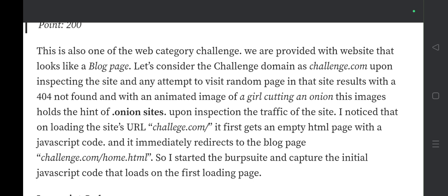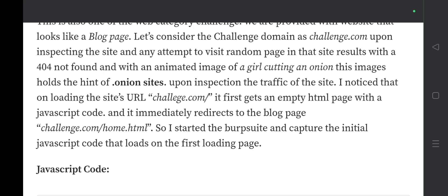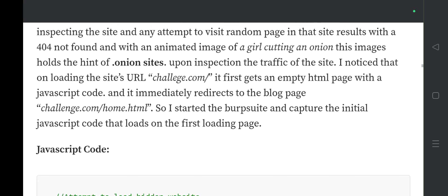Inspecting the site, any attempt to visit a random page results in a 404 Not Found response along with an animated image of a girl cutting an onion — which hints at a dot-onion site. Analyzing the traffic, I noticed that on loading challenge.com it first returns an empty HTML page with JavaScript code that immediately redirects to challenge.com/home.html. I intercepted the initial JavaScript code on the first page load.